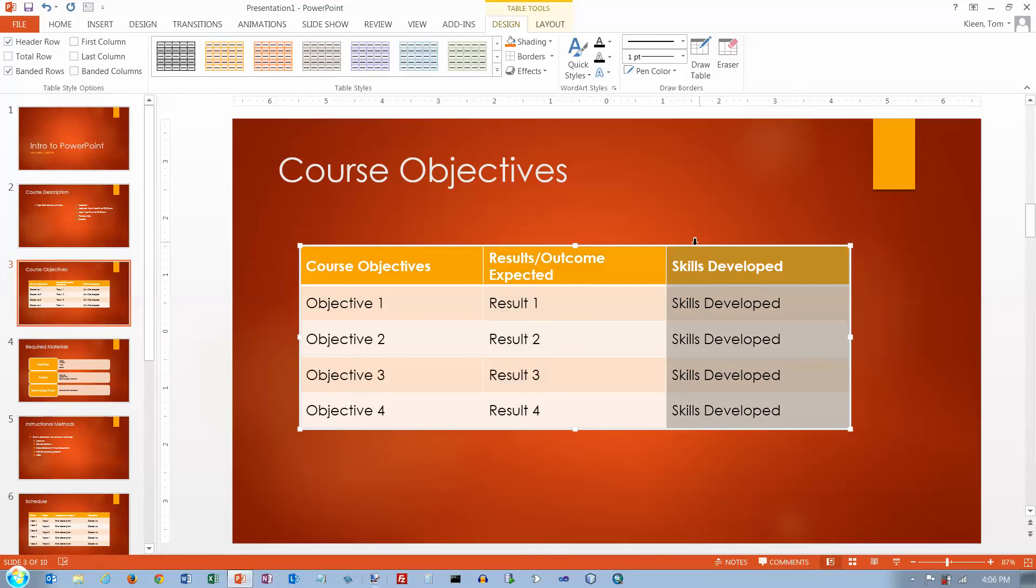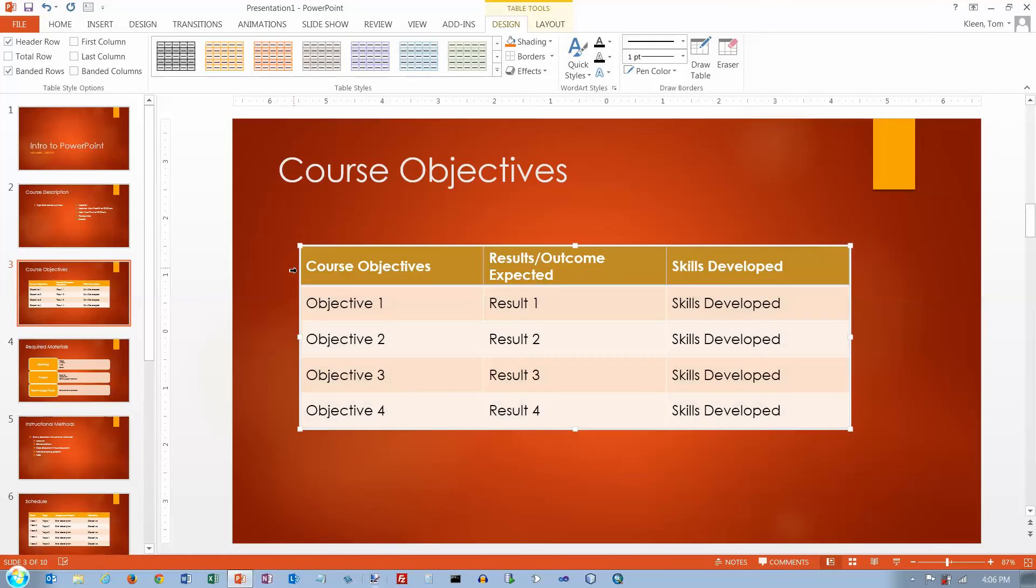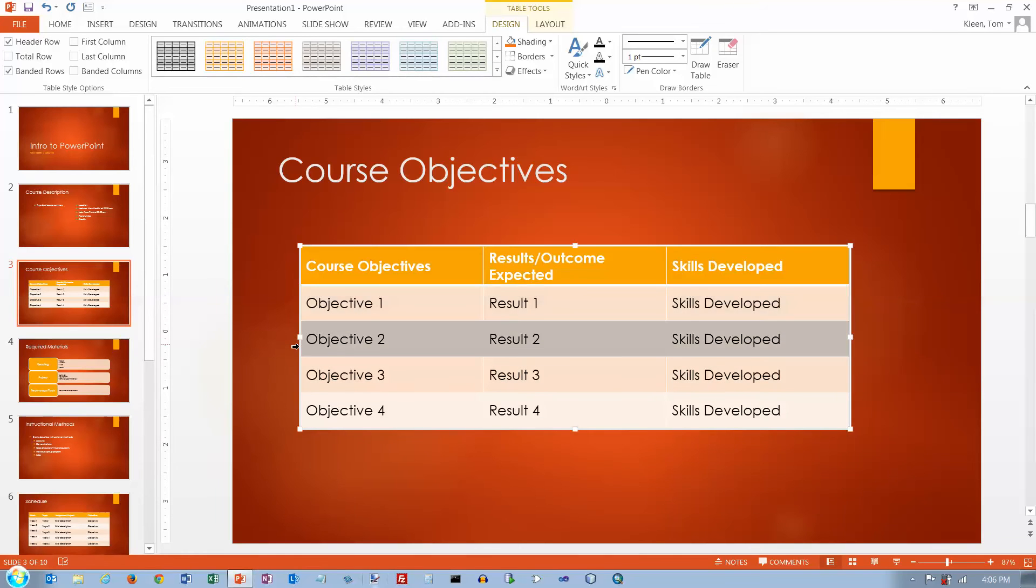And if you want to do multiple columns, you can click and drag. Same thing applies over here on the left. If you get a fat black arrow pointing to the right, you can select rows.